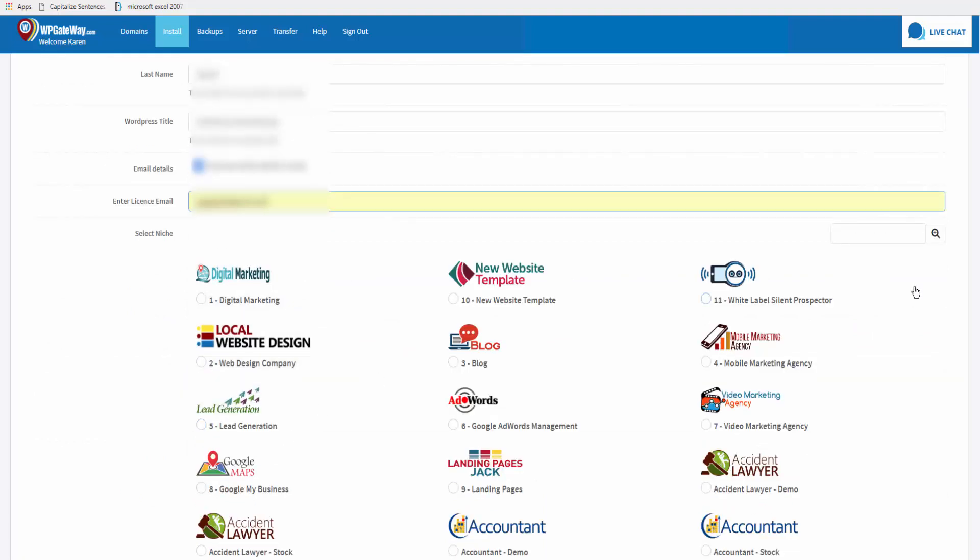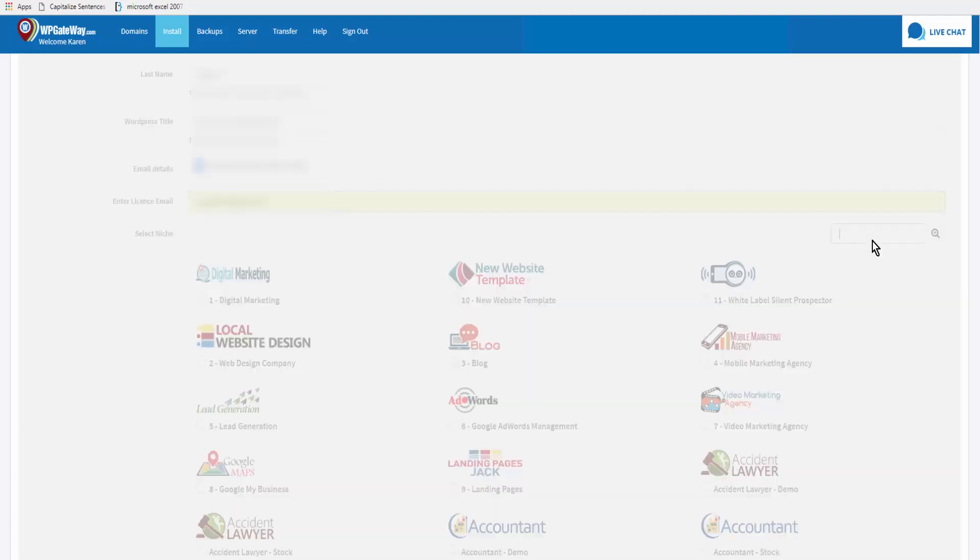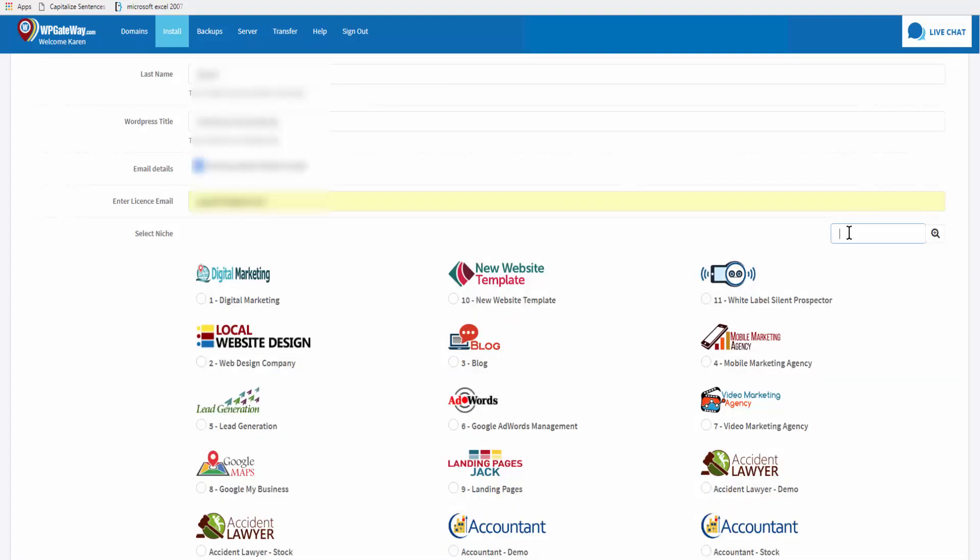Then you select the niche. You can start to type the first few letters of the niche theme that you want to use. Don't type the whole word, because if you type out 'plumber' and the niche theme is 'plumbing,' you won't find it.